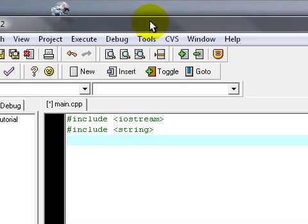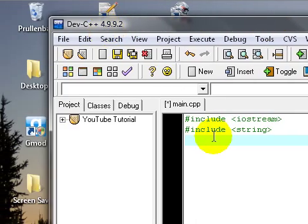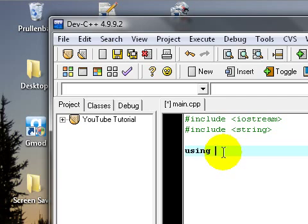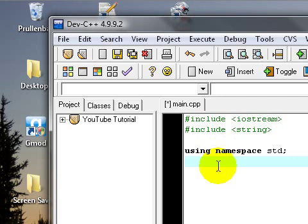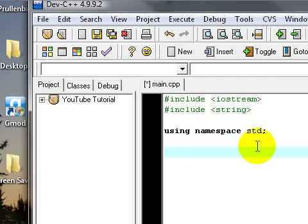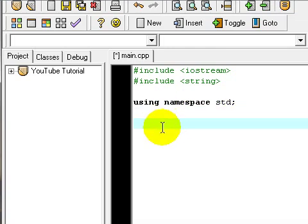Actually I didn't say what the tutorial is going about. It's about making and using functions. Now I'm going further to code, it's using namespace std. I'm going to explain this later.